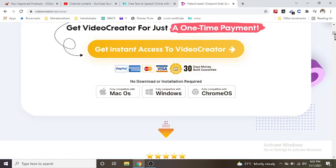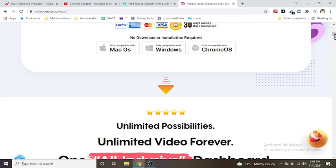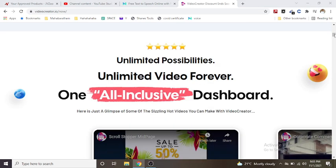Unlimited possibilities. Unlimited video forever - one all-inclusive dashboard.